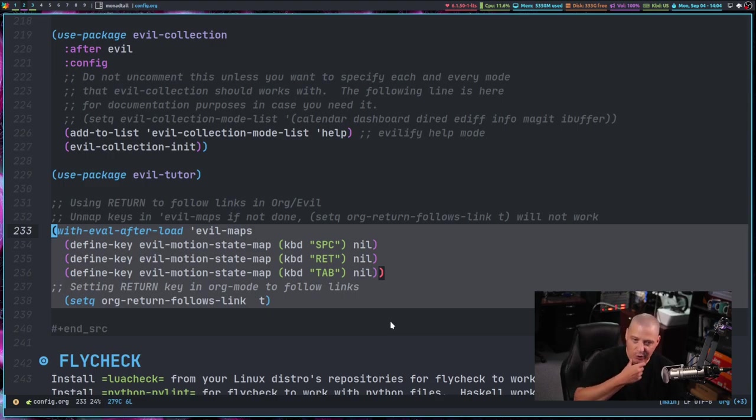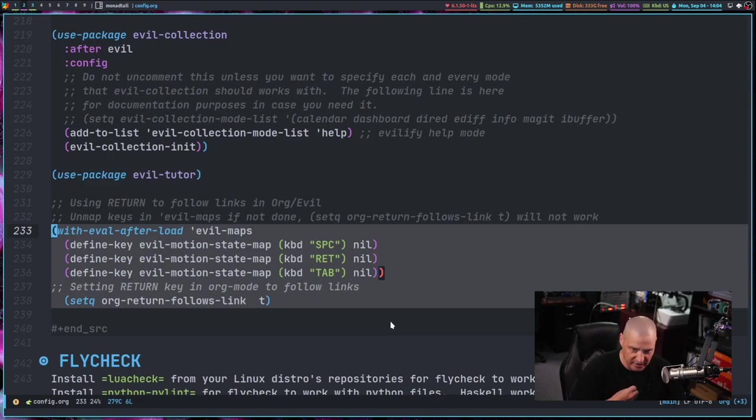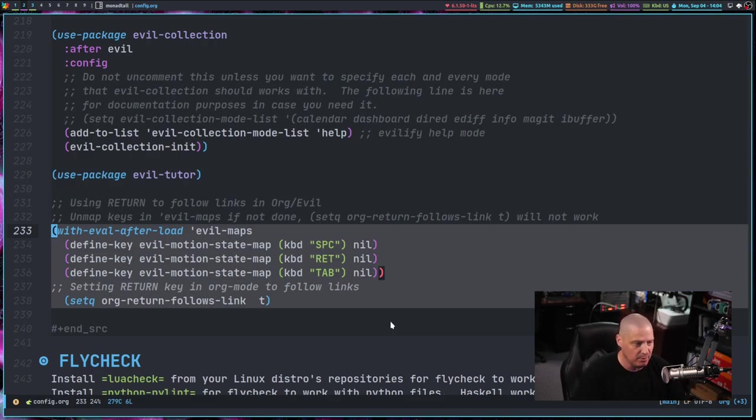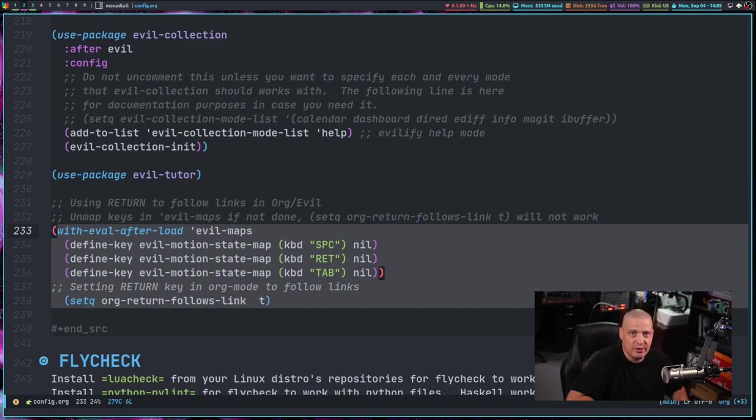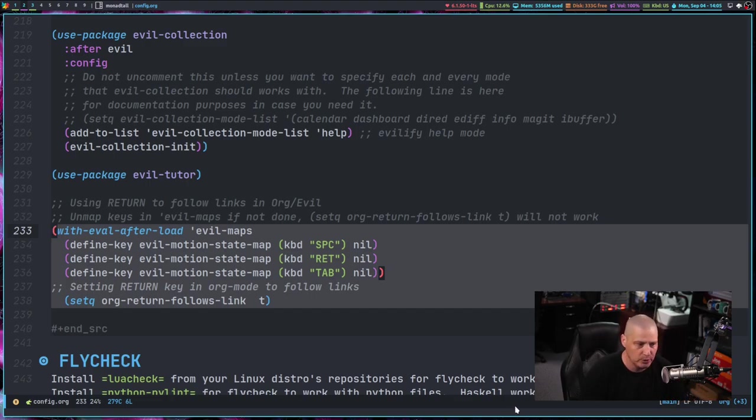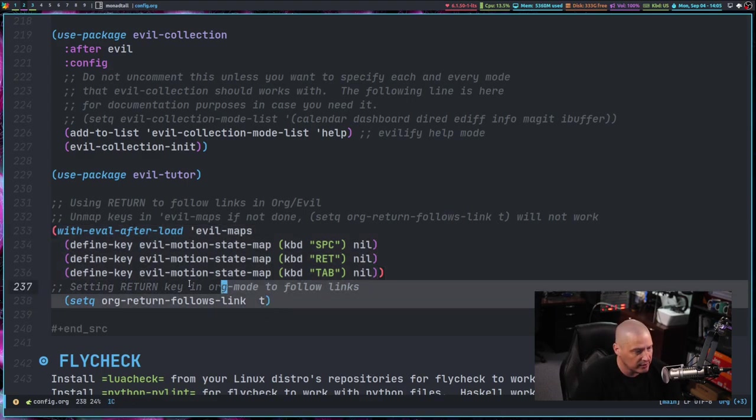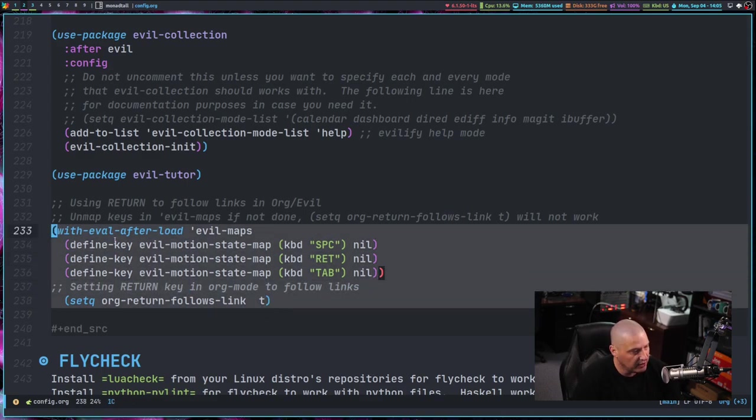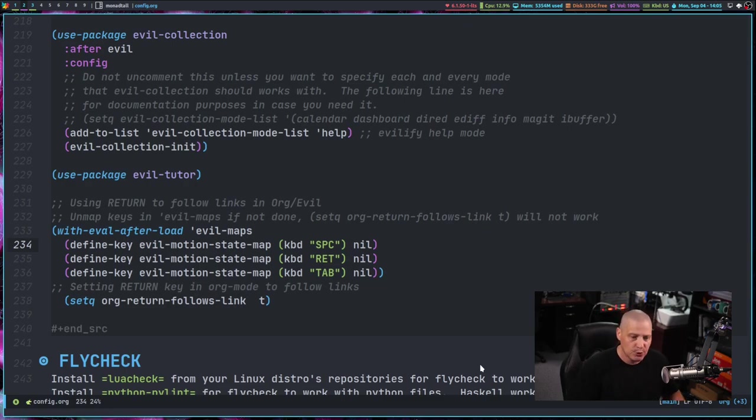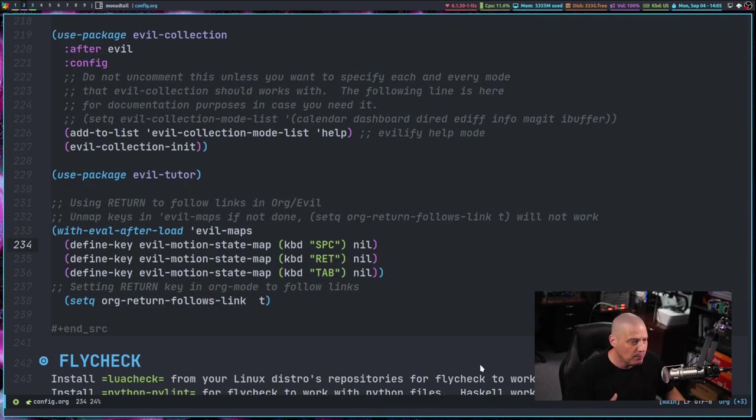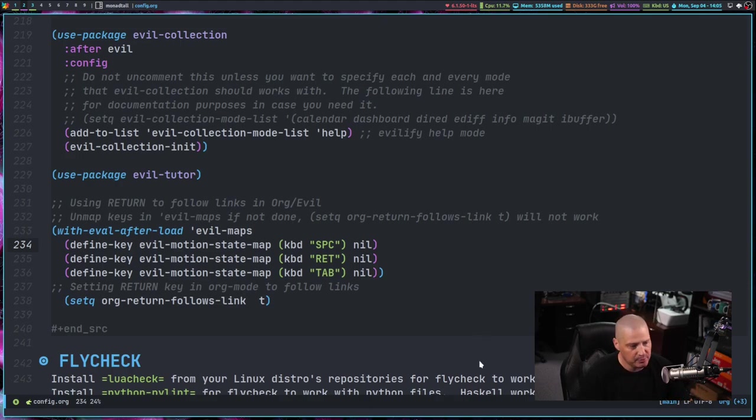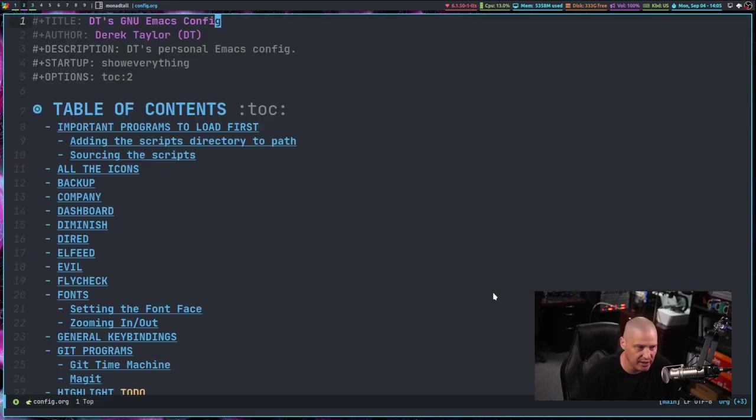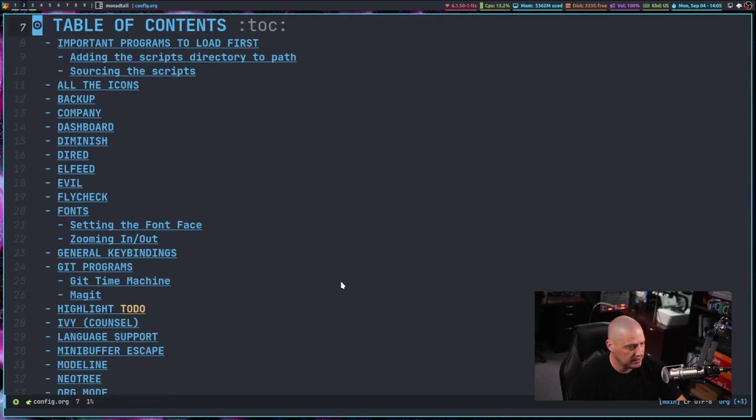And that way they act the way they would act not in evil mode. Like if you were using the standard Emacs key bindings. Because if you were using the standard Emacs key bindings, return actually does follow org mode links. So that's how we accomplish that, that little bit of magic that needed to happen. There's always these little quirks when you're using evil mode. There are some things that are kind of unexpected that you do have to find workarounds for. Now let's talk about some of the new programs that I've added to the config.